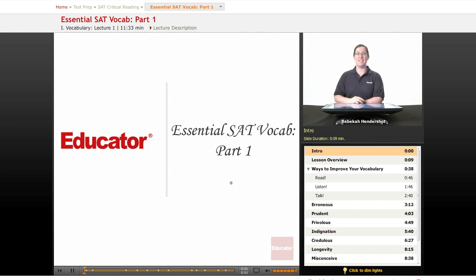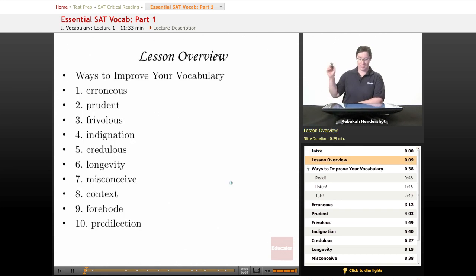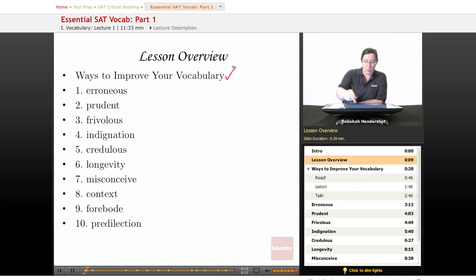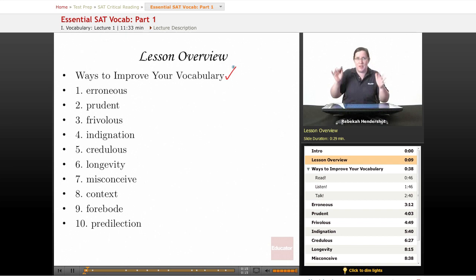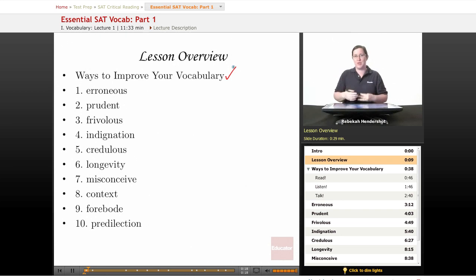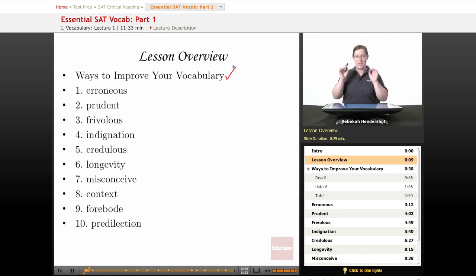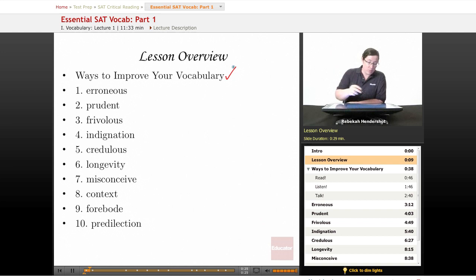Welcome to Educator.com's SAT Vocabulary Unit. This lesson is on words 1 through 10 on our list of 100 useful SAT vocabulary words. We're going to begin with a brief lesson overview and do a standard spiel on ways to improve your vocabulary. So if you're getting a little tired of these vocabulary lists or you want to do some work outside the course, here are some really good, easy ways to improve your vocabulary. In this lesson, we'll be covering 10 words.